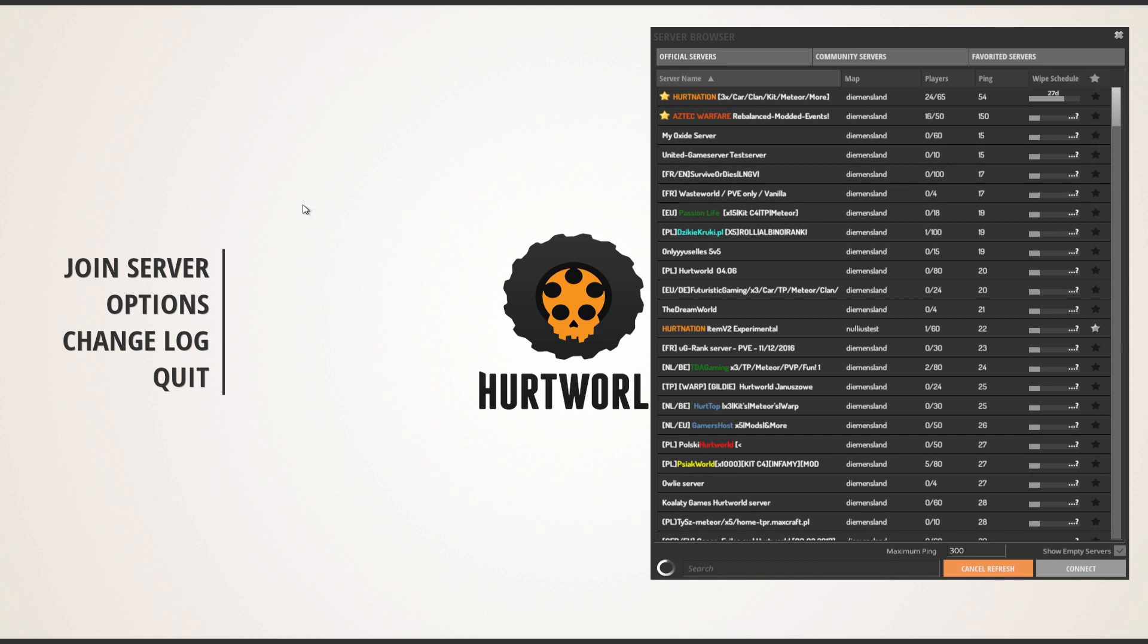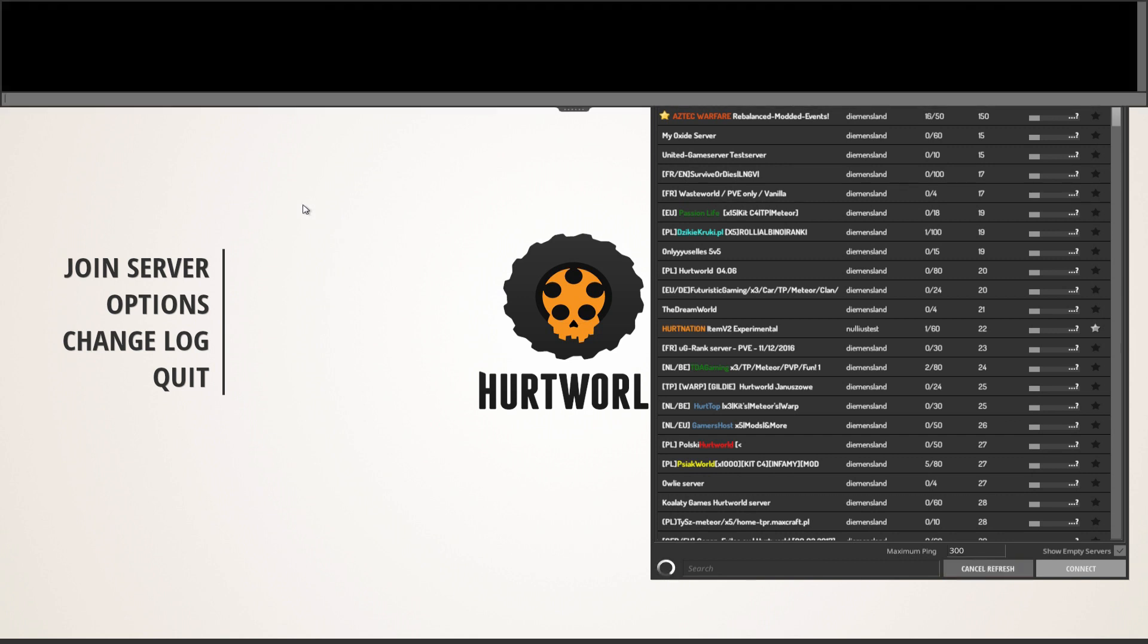If not, you hit F1 and you type connect 127.0.0.1.